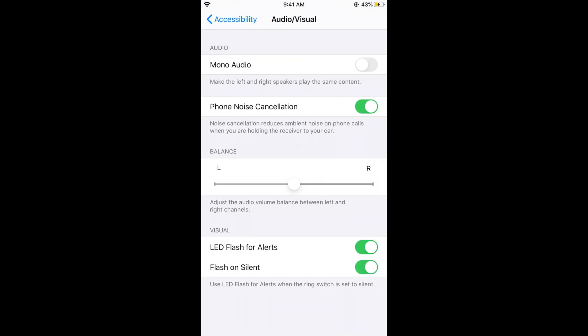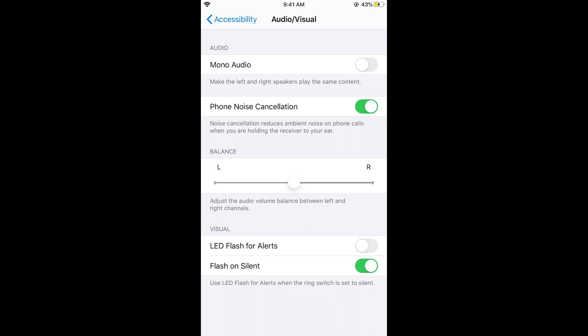Now at the bottom you can see visual and under the visual you can see LED flash for alerts and flash on silent. If you turn off the LED flash for alerts and as well as the flash on silent, now whenever there is a notification there would be no flashlight on your iPhone on iOS 13.